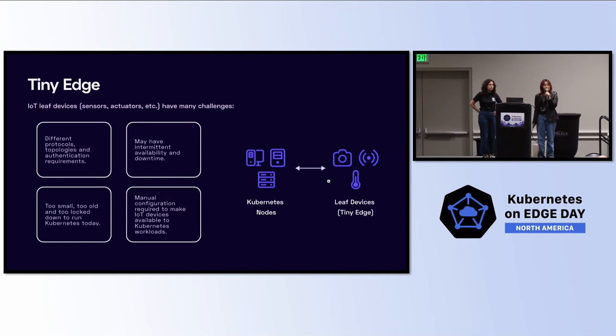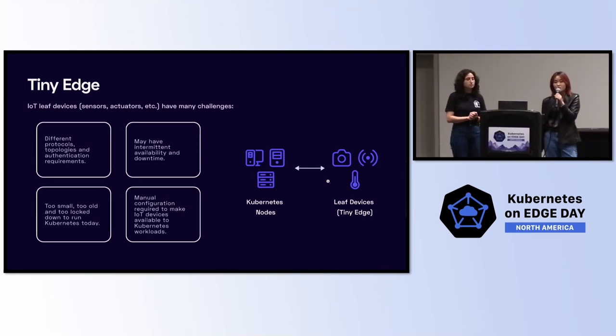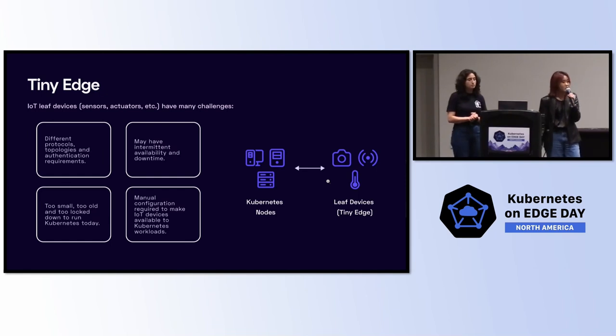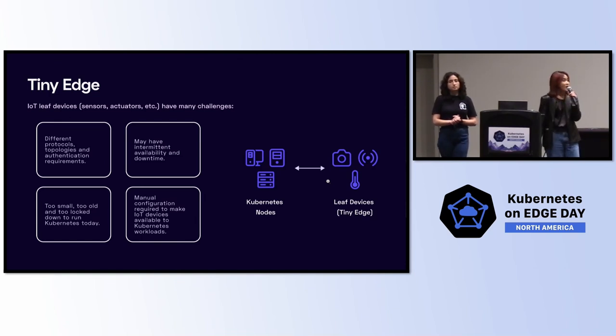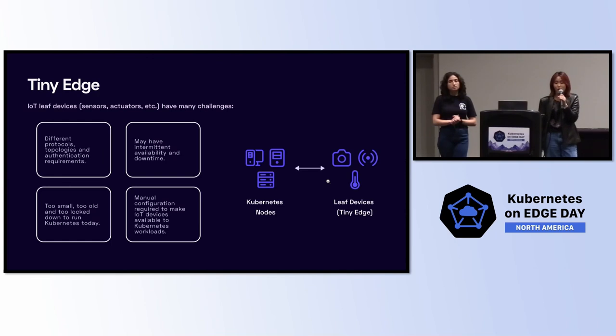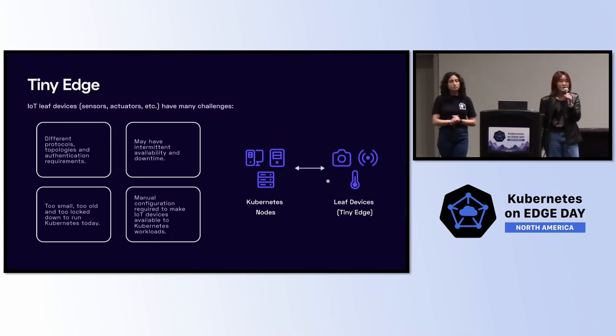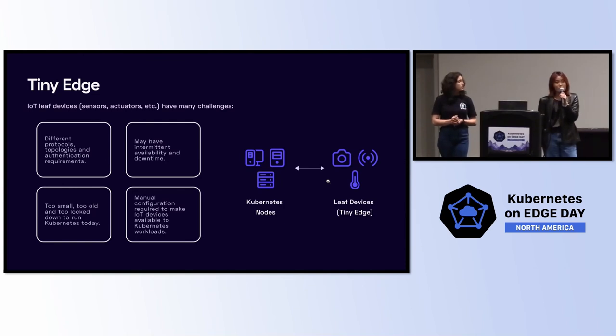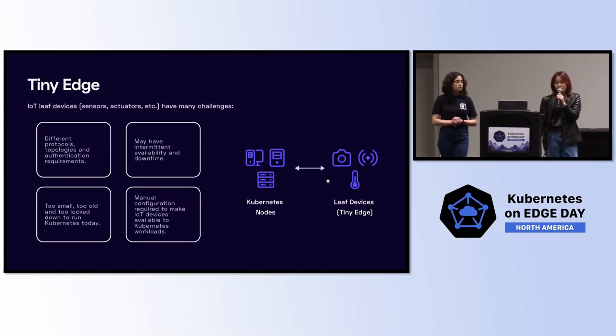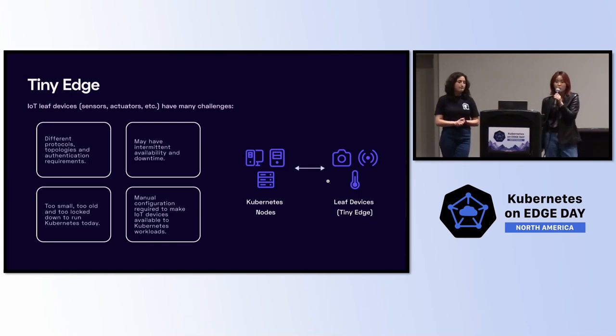I want to quickly touch on the tiny edge. The tiny edge is comprised of your IoT leaf devices. This means sensors, cameras, actuators, you name it, and these all have even more challenges. These tiny edge devices speak different protocols, they have different topologies and varying authentication requirements like certificates, username, password, etc. These IoT leaf devices often also have intermittent availability and downtime, and they're too small, too old to run Kubernetes on themselves today. In order to make these available to your Kubernetes cluster and workloads, there's a lot of manual configuration that's required.